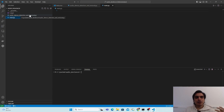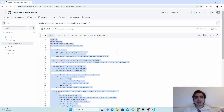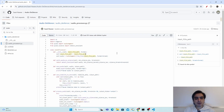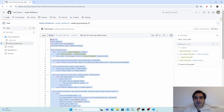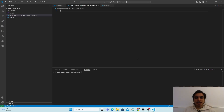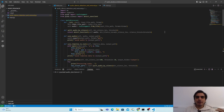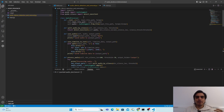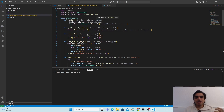First we are going to fill the 'audio silence detection and removal' file. I'm going to open my GitHub page and copy all the code from there and paste it inside VS Code. Don't worry, I will share the code link in the description so you can get it from there. In this code we have one class named AudioProcessor.